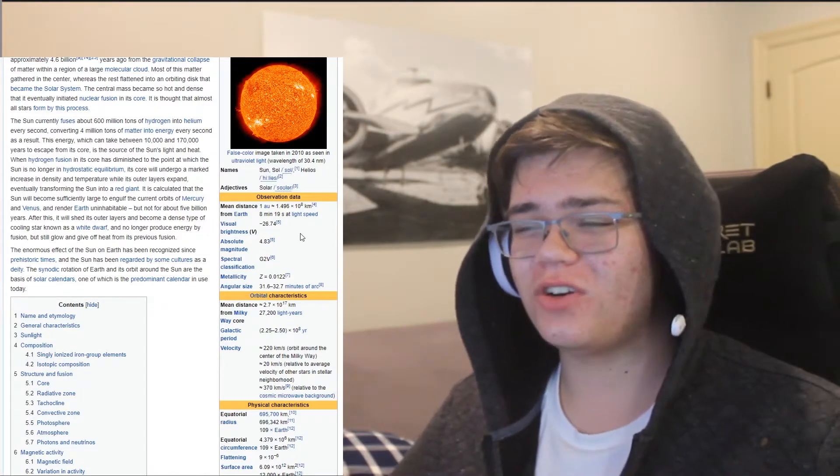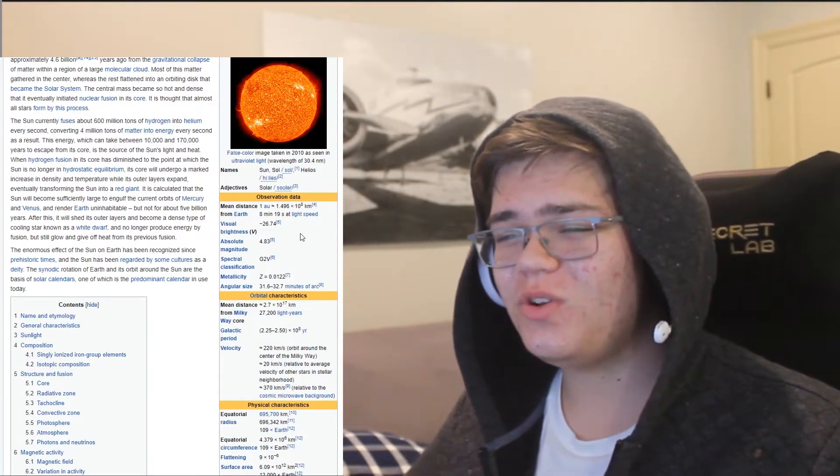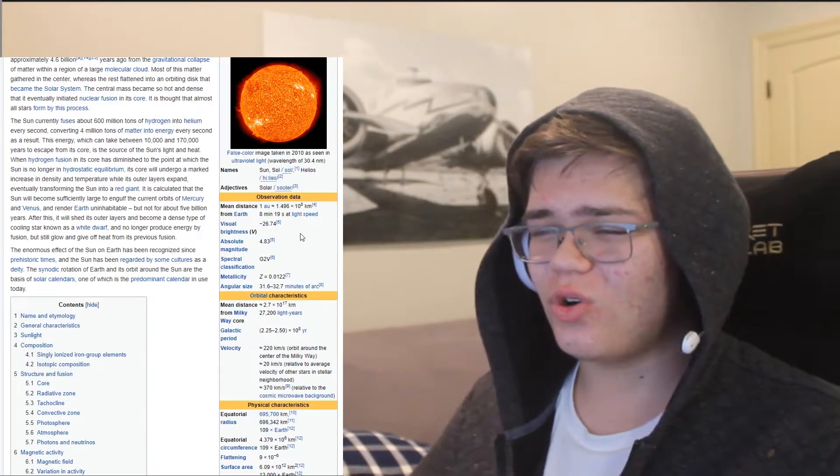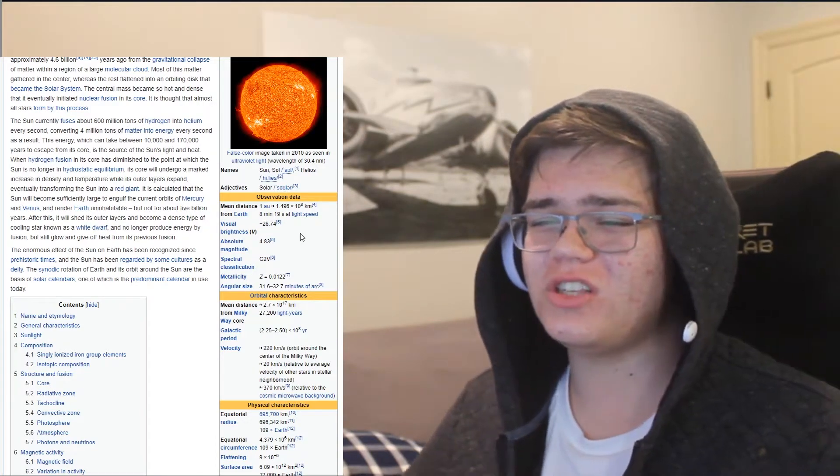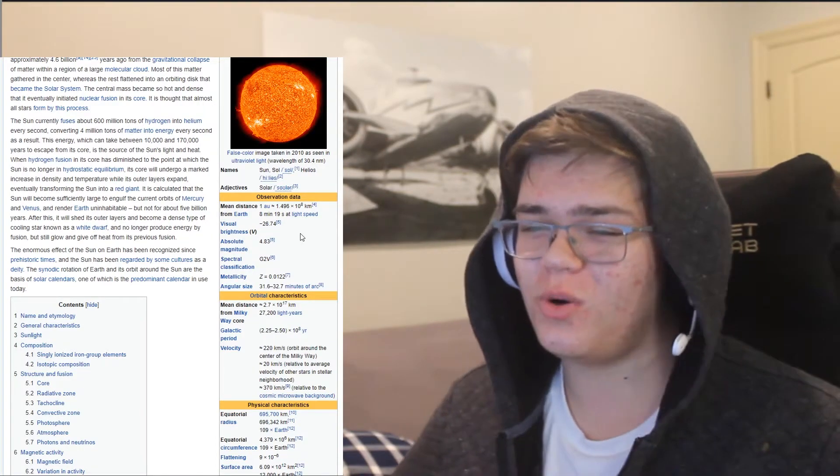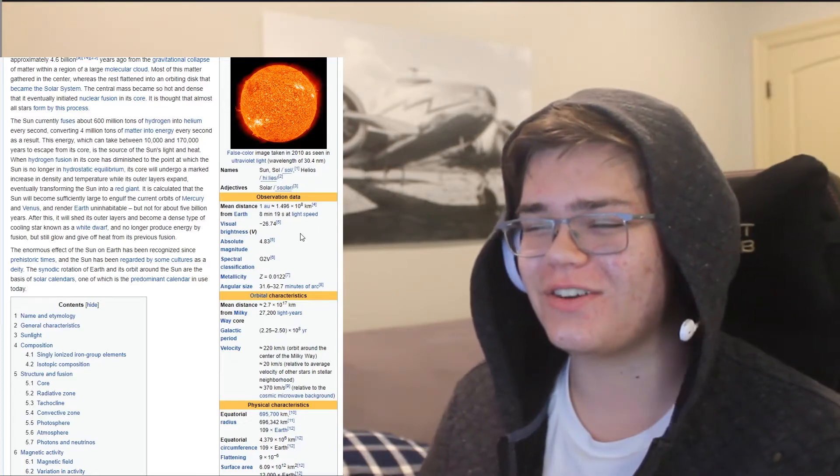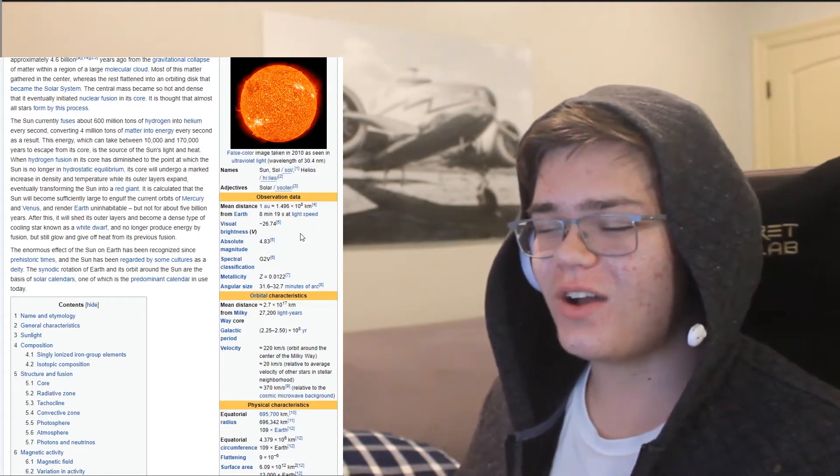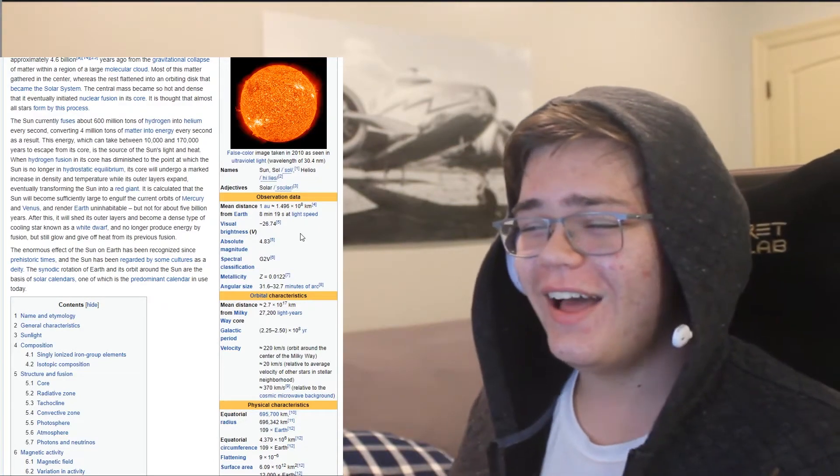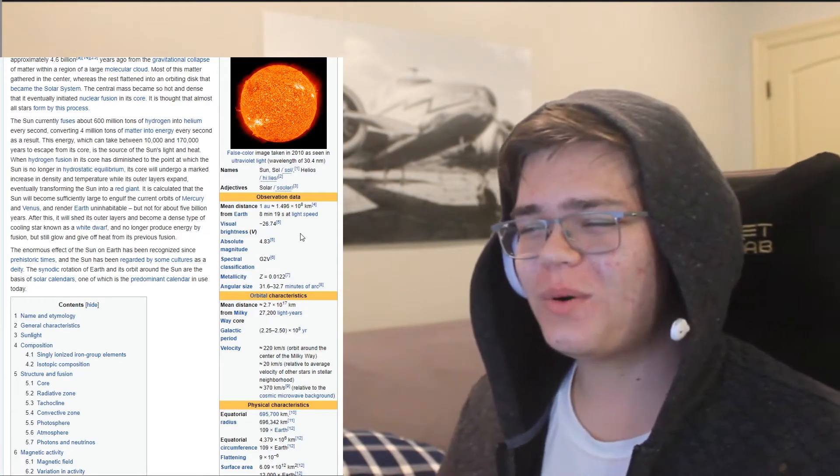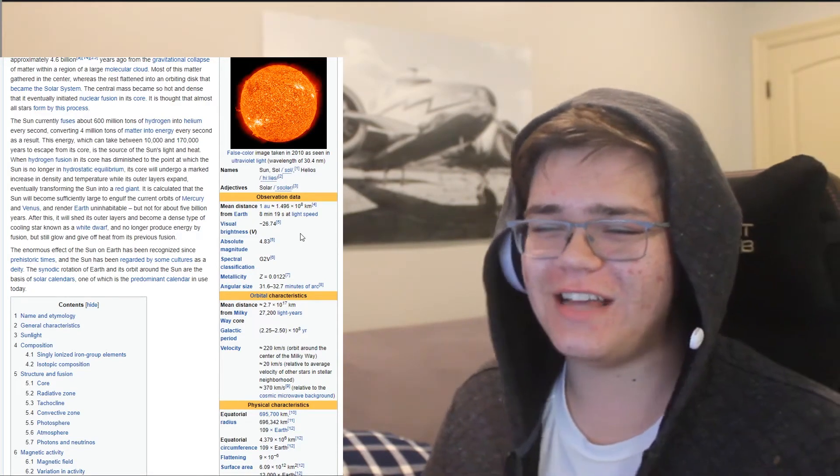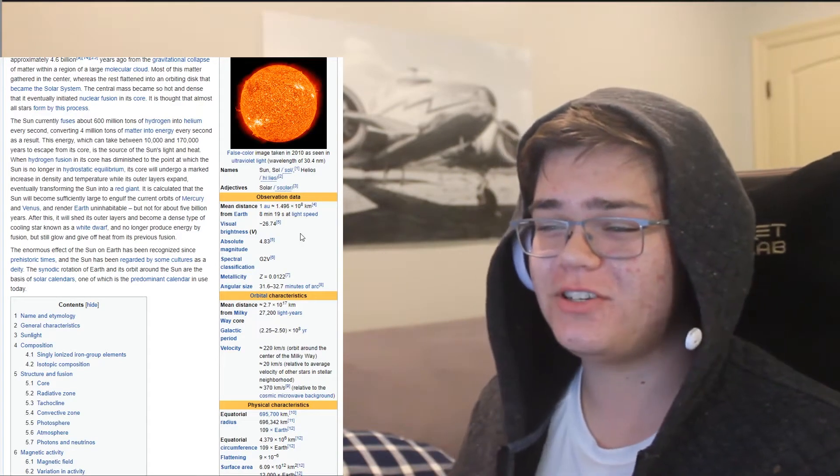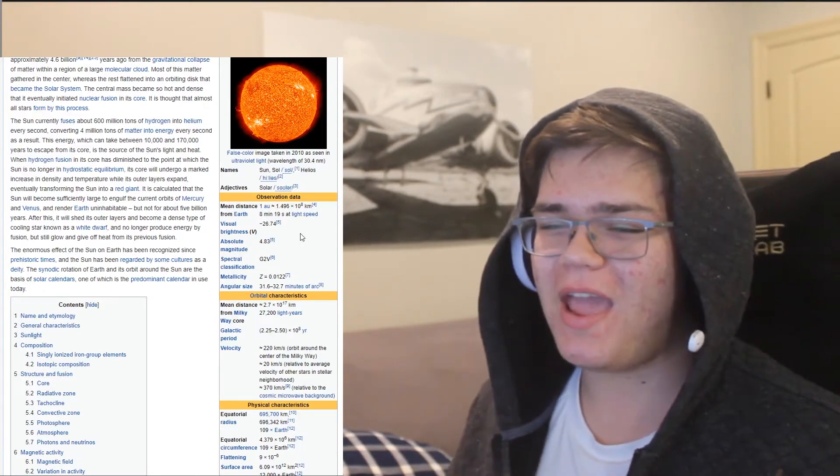is the source of your light and heat. When hydrogen fusion in your core has diminished to the point at which the sun is no longer in hydrostatic equilibrium, your core will undergo a marked increase in density and temperature while its outer layers expand,